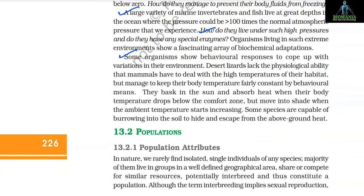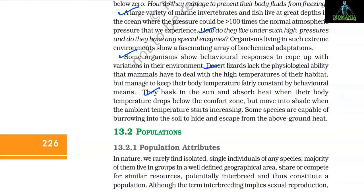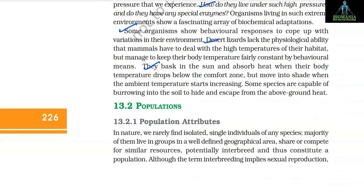Some organisms show behavioral responses to cope with variation in their environment. Desert lizards lack the physiological ability that mammals have to deal with high temperatures, but manage to keep their body temperature fairly constant by behavioral means. They bask in the sun and absorb heat when their body temperature drops below the comfort zone, but move into shade when the ambient temperature starts increasing. Some species are capable of burrowing into the soil to hide and escape from the above-ground heat.